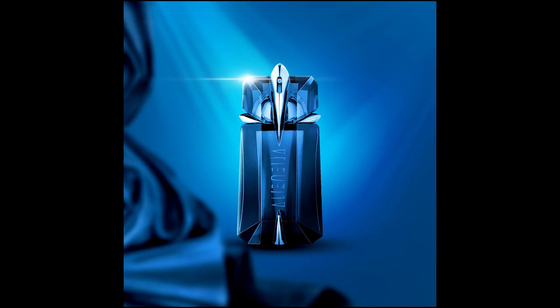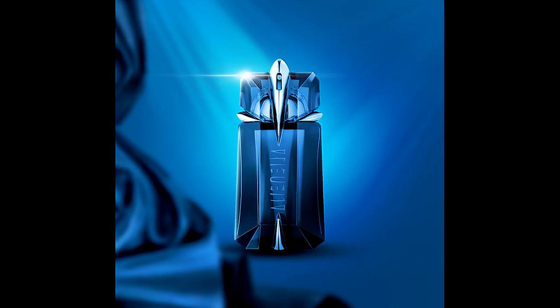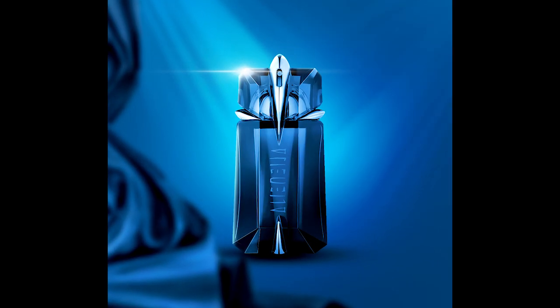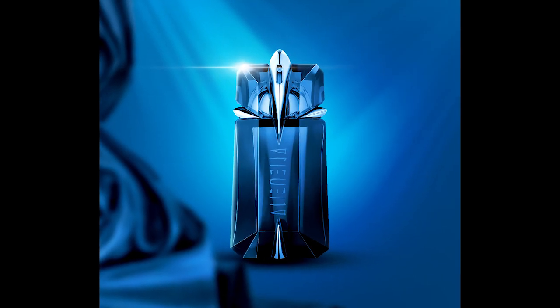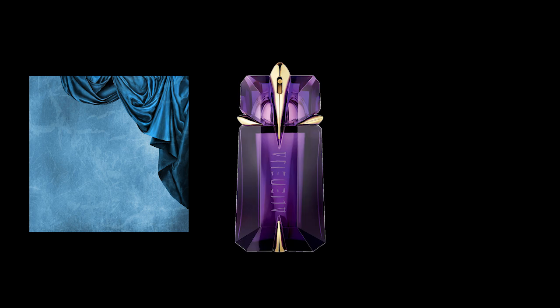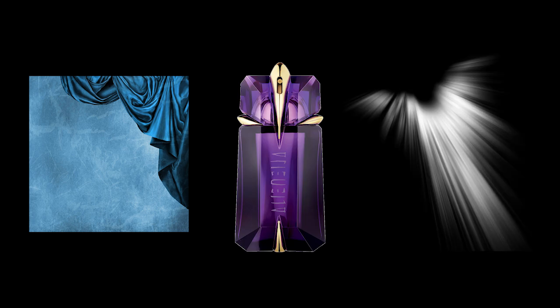Hey guys, in this tutorial we are making this type of social media post in Photoshop. So these are the pictures that I am using.